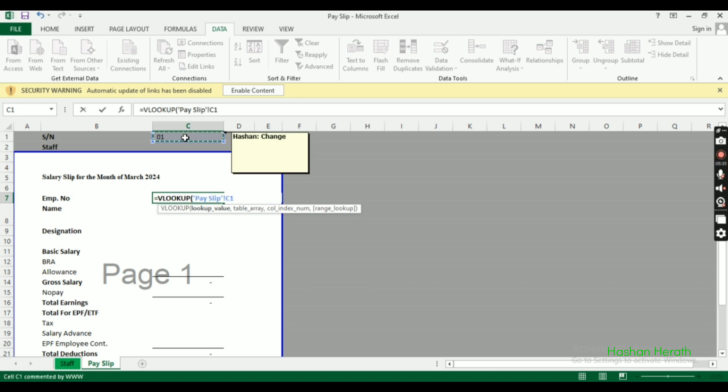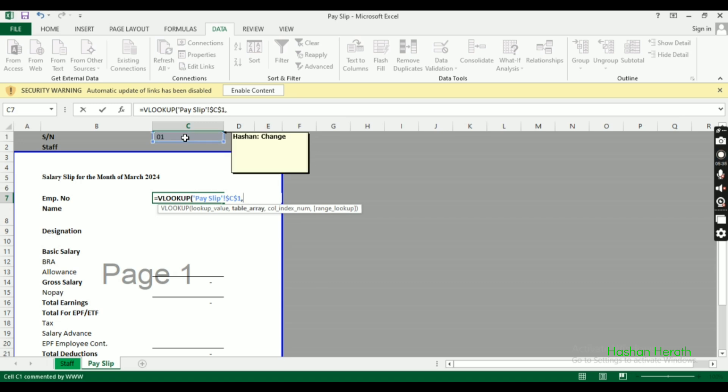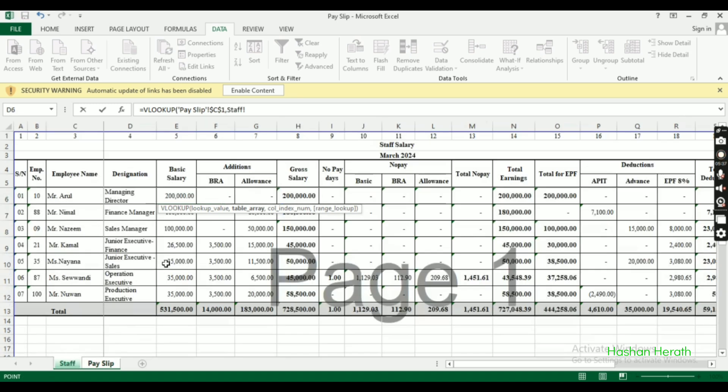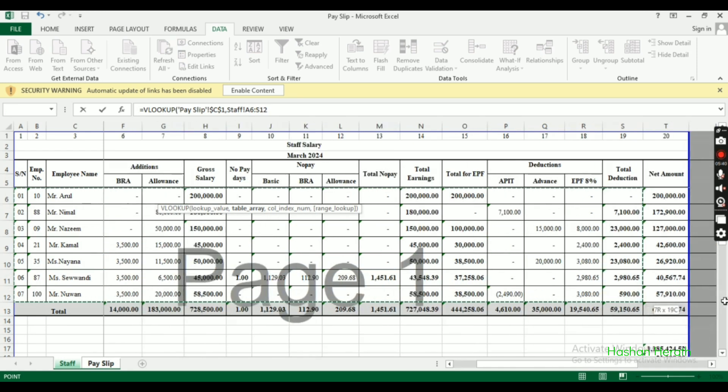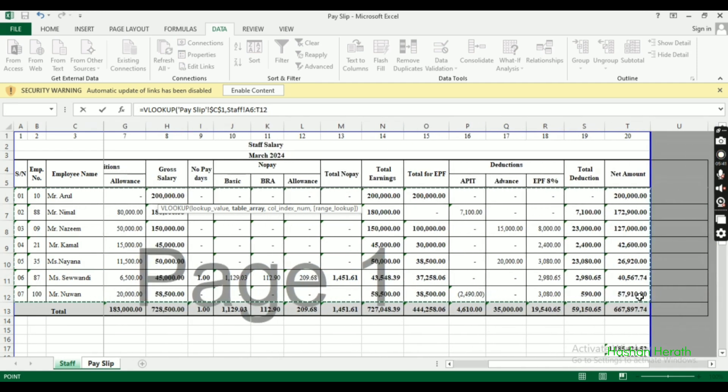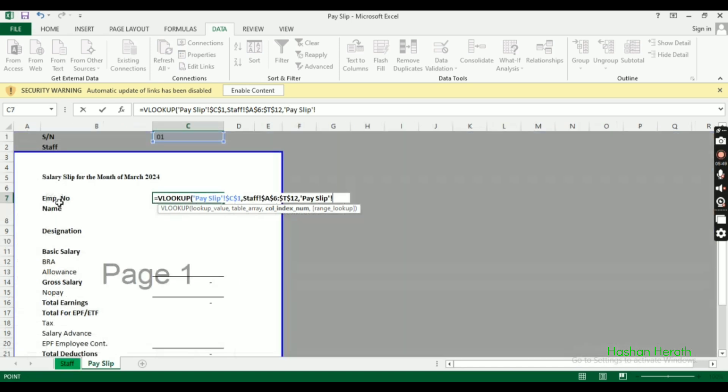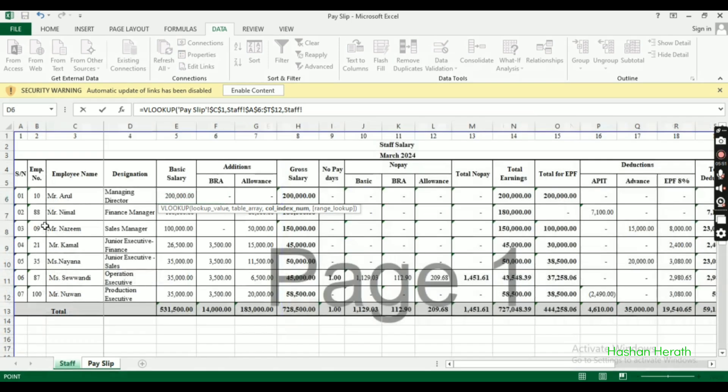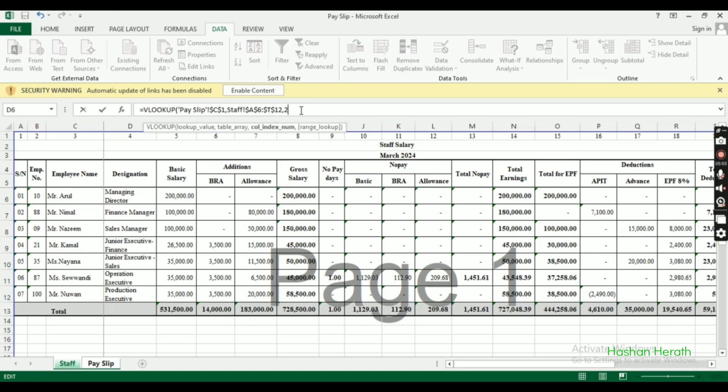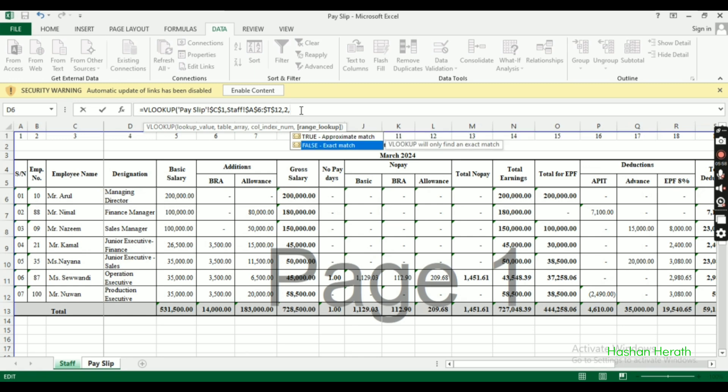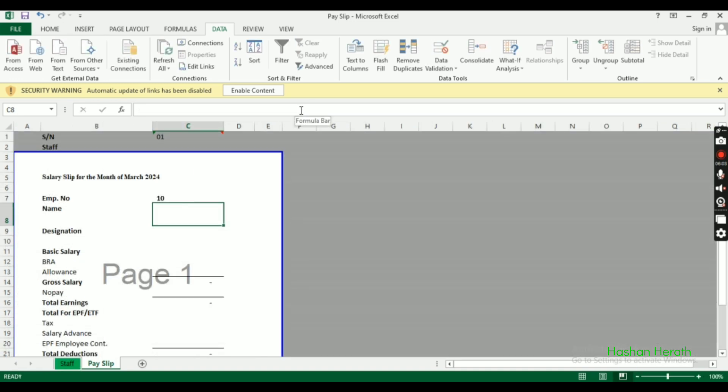Paste the formula and update the column index. For the name field, change the column number to match where the name appears in the employee table. Each field references a different column from the same table.